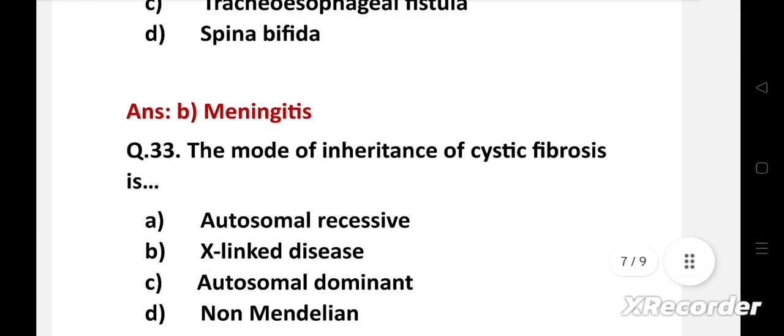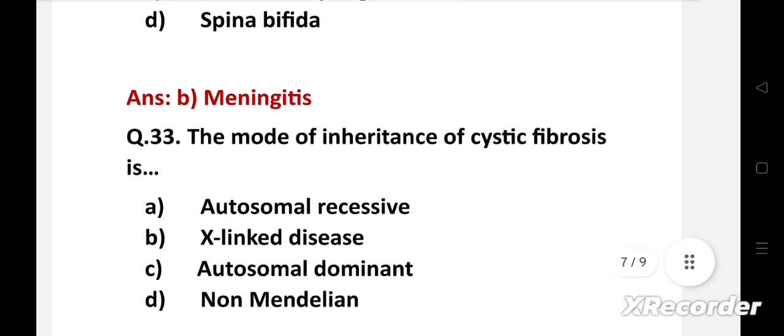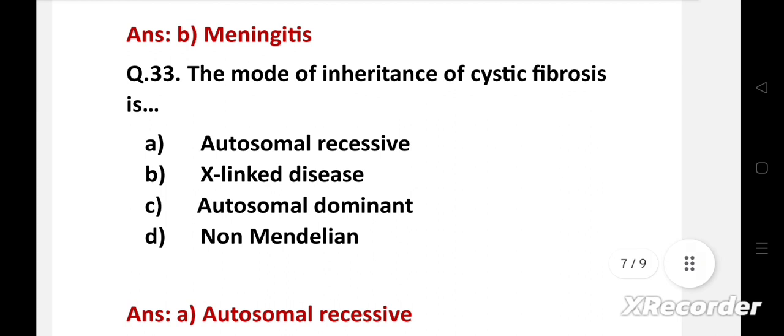The mode of inheritance of cystic fibrosis is — option A: autosomal recessive, B: X-linked disease, C: autosomal dominant, D: non-Mendelian. Right answer is option A: autosomal recessive. The mode of inheritance of cystic fibrosis is autosomal recessive.